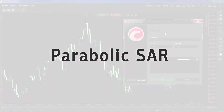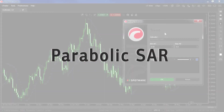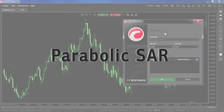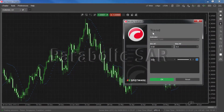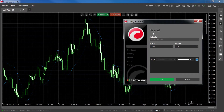The Parabolic SAR, or Parabolic Stop and Reverse, is a trend indicator used as both a trend-following and reversal-spotting indicator. It's also commonly used as a trailing stop loss.